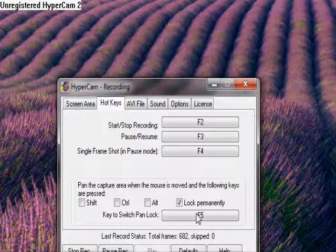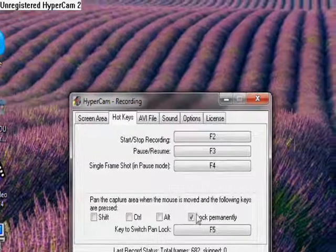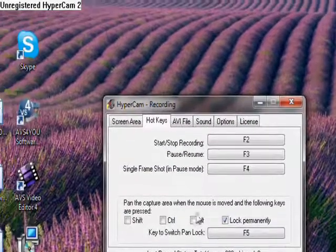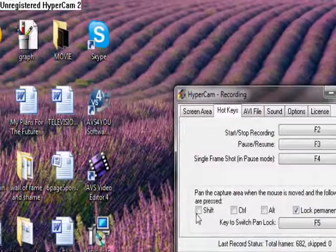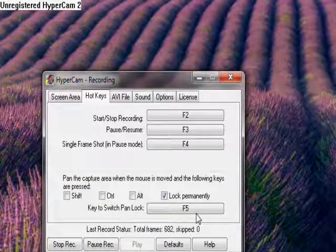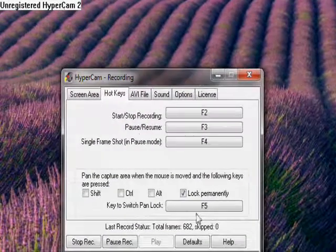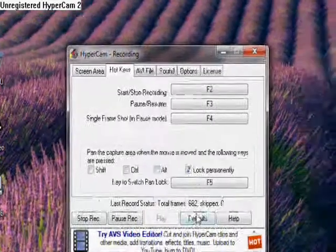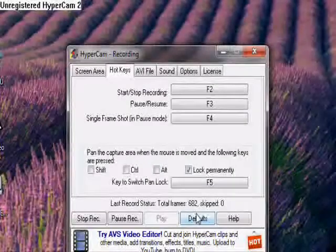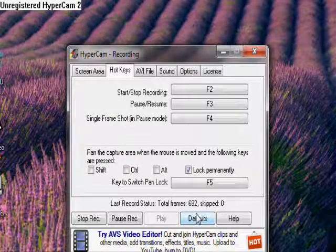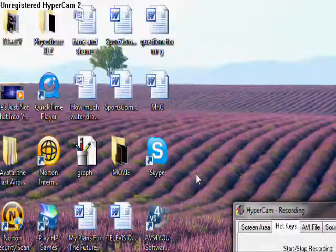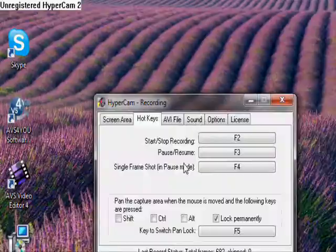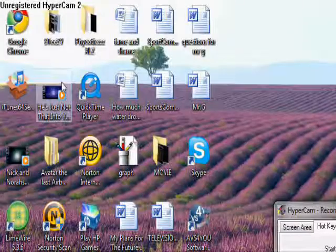And then you lock permanently. Check the lock permanently and uncheck everything else. And it should press when you start recording. Before you start recording, press F5. And then you'll see the little box move around where your mouse moves.